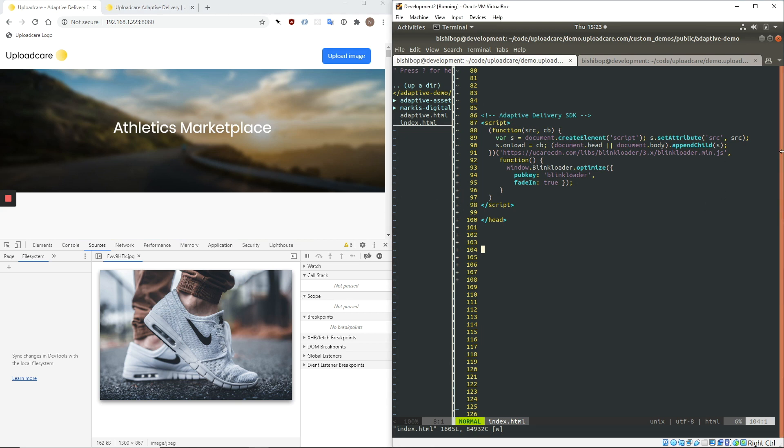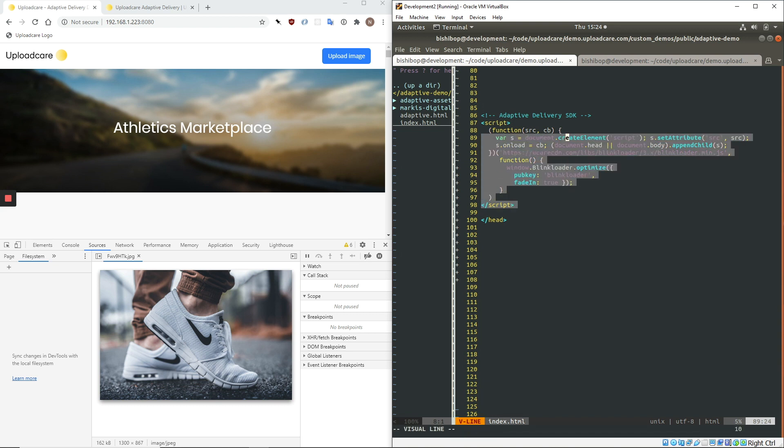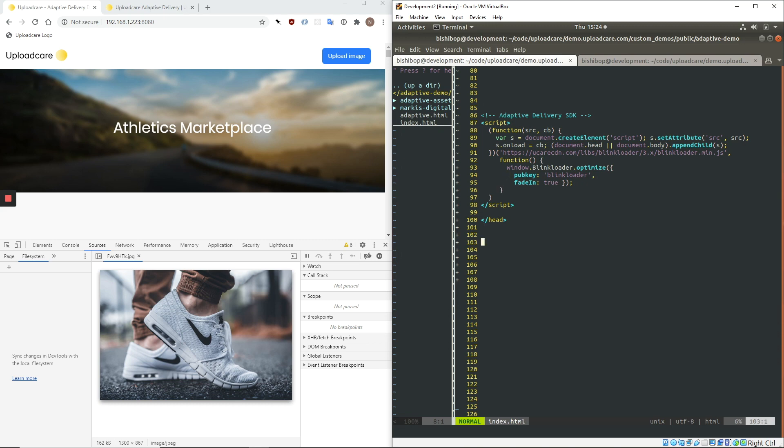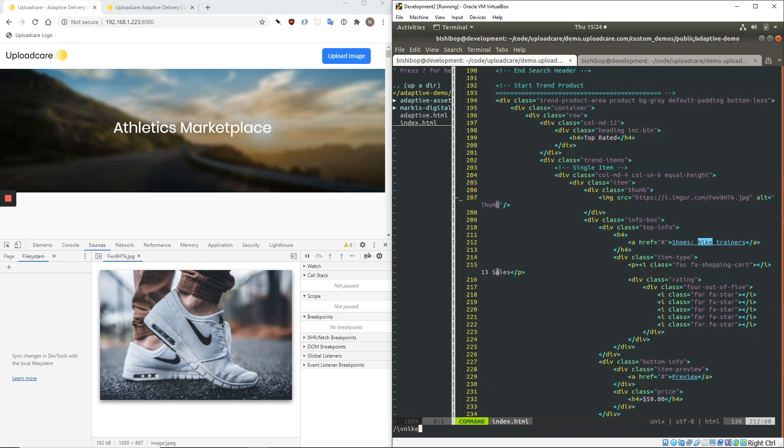So the first thing you need to do to implement Adaptive Delivery is to load our SDK. And you do this just by copy-pasting our Adaptive Delivery script into the head of your page, and that will load the SDK, same as integrating any other JavaScript library. So the next thing to do is to pull up the image tag associated with this picture.